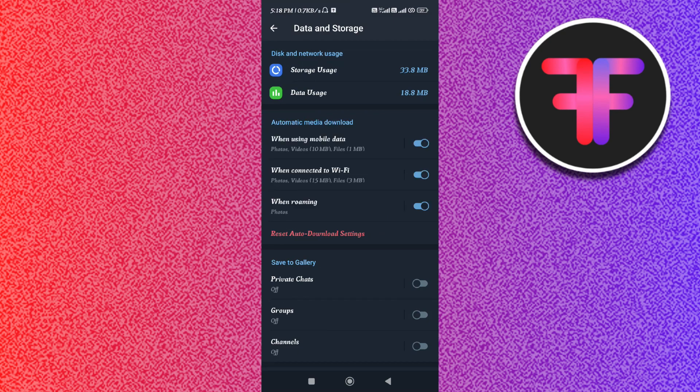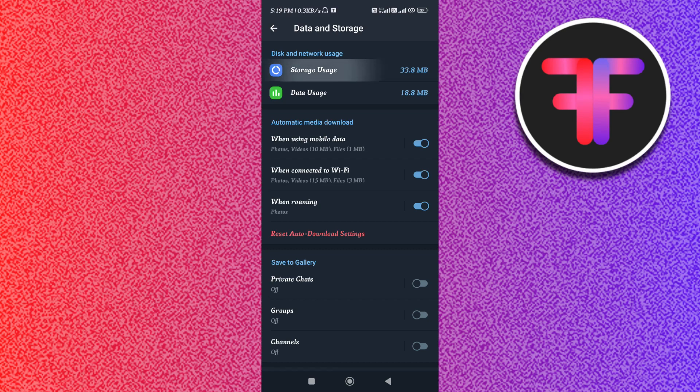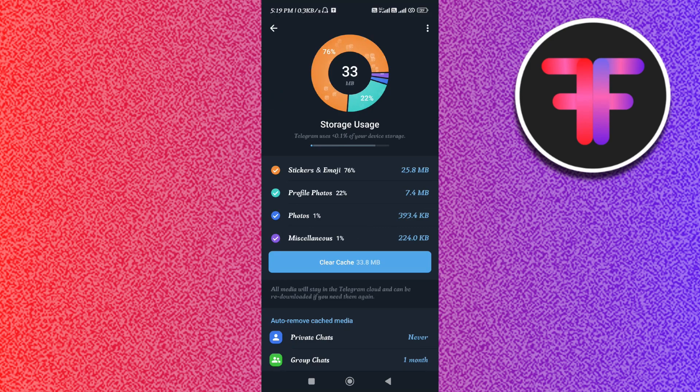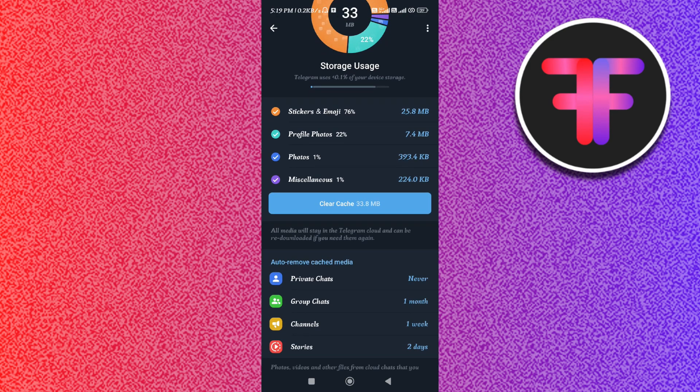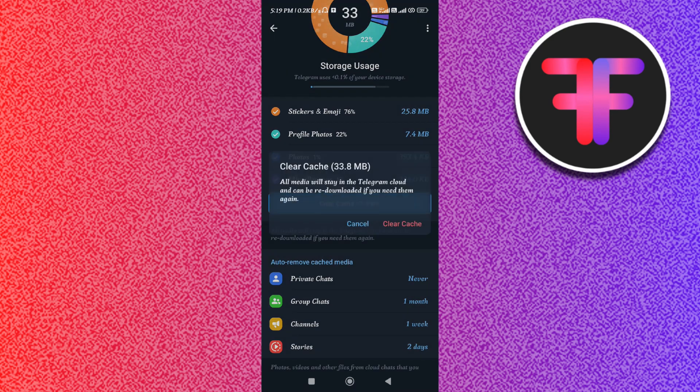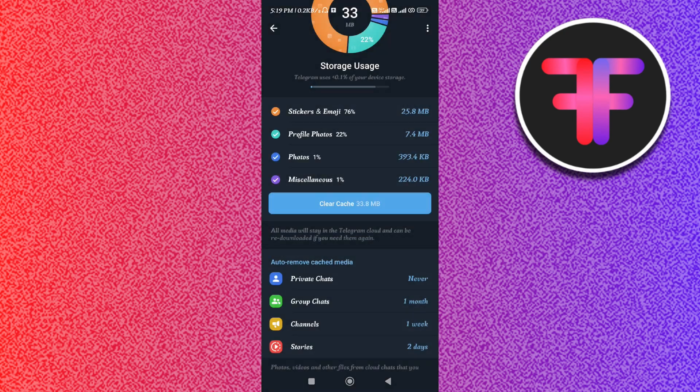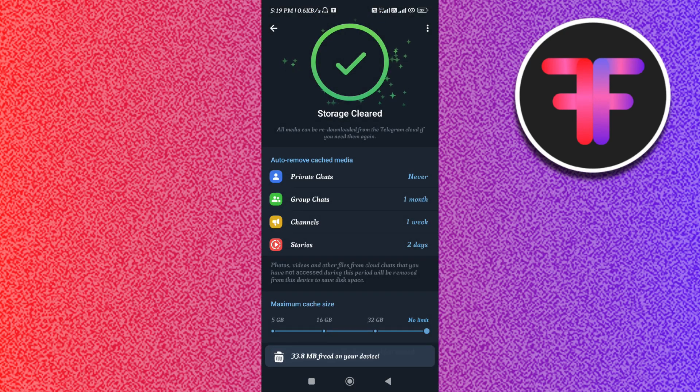Once you are in Data and Storage, you will be able to see two options on the top: Storage Usage and Data Usage. First of all, you need to tap on Storage Usage and here you are going to see the Clear Cache option. You need to tap on it and after that you need to tap on Clear Cache.